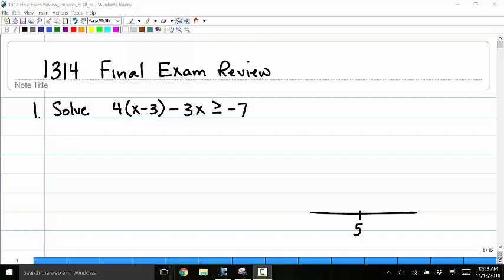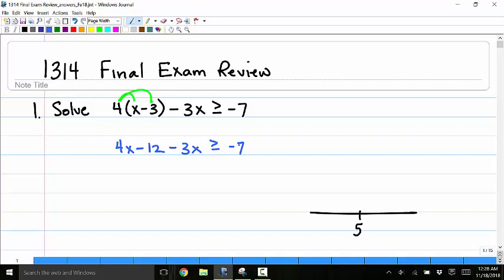I'm going to run through some problems on the Math 13-14 Final Exam Review. The first problem is to solve 4 times the quantity x minus 3, minus 3x, greater than or equal to negative 7. I'll distribute the 4 to get 4x minus 12 minus 3x greater than or equal to negative 7.